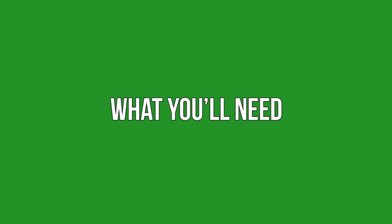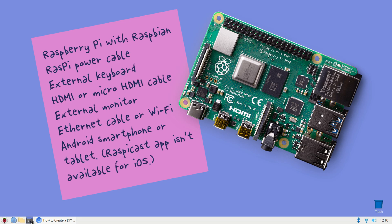What you'll need. To complete this tutorial you'll need a Raspberry Pi running Raspbian, a Raspberry Pi compatible power cable, external keyboard, HDMI cable, external monitor, Ethernet cable or Wi-Fi connection, and an Android smartphone or tablet. Currently the RaspiCast mobile app is not available for iOS.